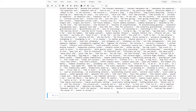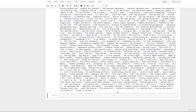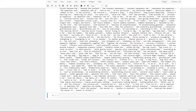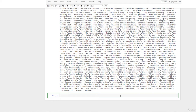Now we're going to talk about the bag of words algorithm. One problem with modeling text is that it's messy, and techniques like machine learning algorithms prefer well-defined fixed-length inputs and outputs. Machine learning algorithms cannot work with raw text directly, so the text must be converted into numbers, specifically vectors of numbers. If we want to use text in machine learning algorithms, we'll have to convert them to a numerical representation.